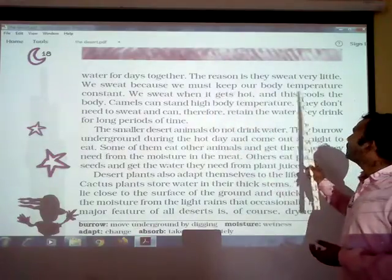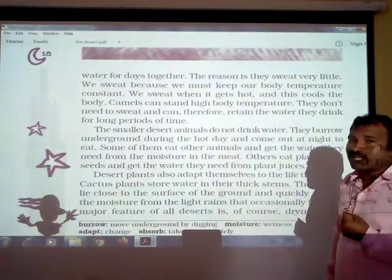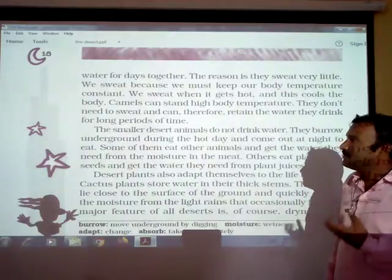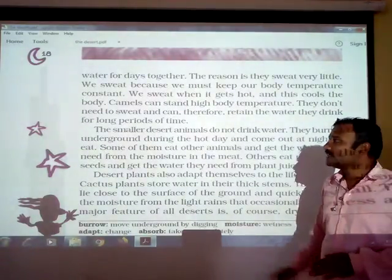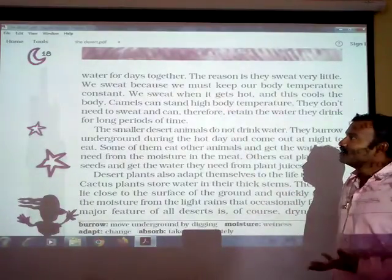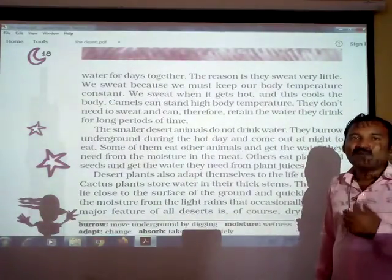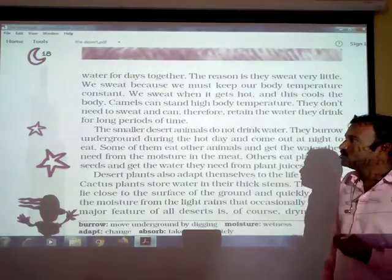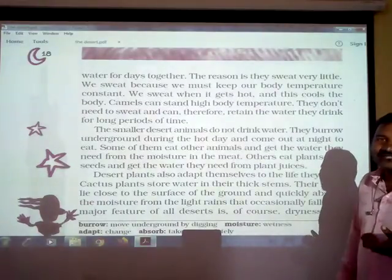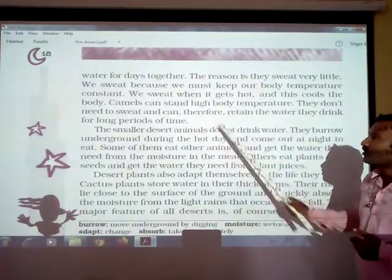We sweat because we must keep our body temperature constant. Whenever the temperature gets hot, we sweat, and this cools the body. Camels can stand high body temperature — they don't need to sweat and can therefore retain the water they drink over long periods of time. Because they don't sweat, the water stays stored in their bodies.